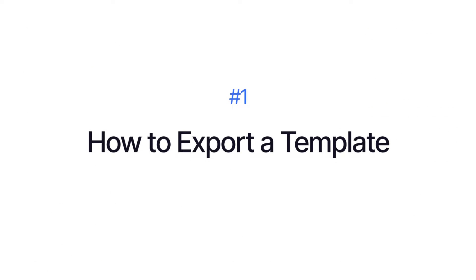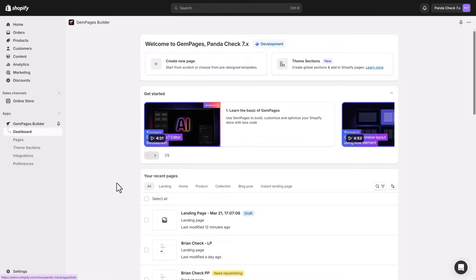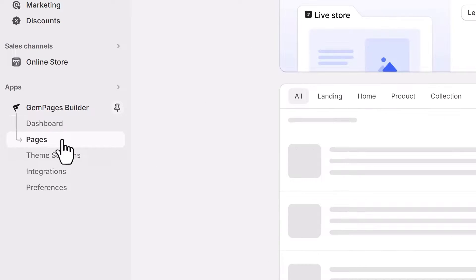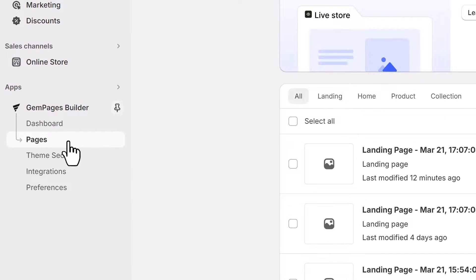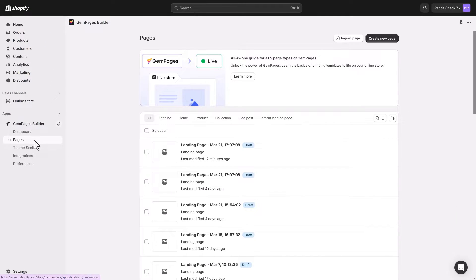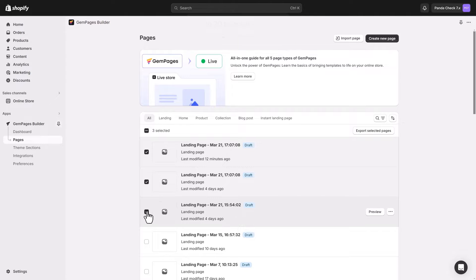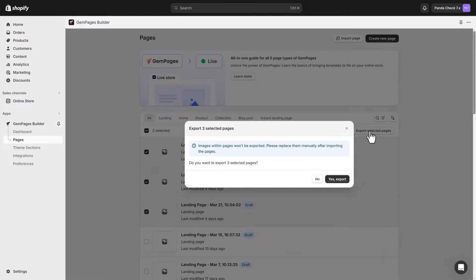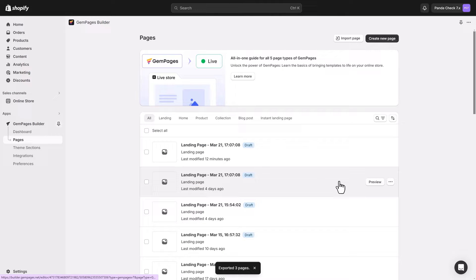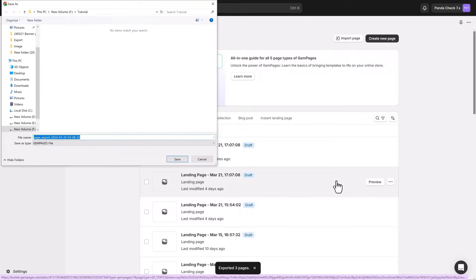First up, let's talk about exporting a theme. Head over to the GemPages dashboard, then open the Pages section where you can see all your pages. Select the themes you want to export, up to a maximum of 20. Then simply hit the Export Selected Template button at the bottom. A file with a .GemPages extension will download to your device. Choose where you want to save it, and you're done.